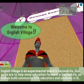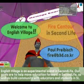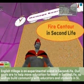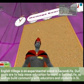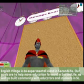Hello everyone, welcome back to English Village. This is Paul Preibish, aka Fire Centaur in Second Life. Today I want to show you how to use our public message board. It's actually quite simple once you get the hang of it. I'm just going to cut to the chase and show you how to do it.